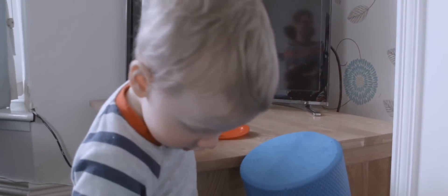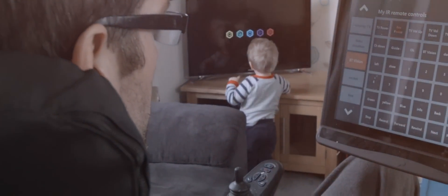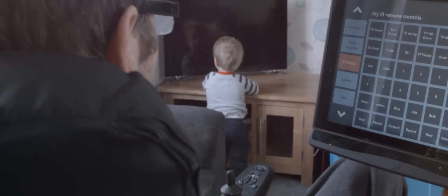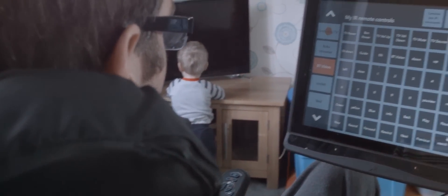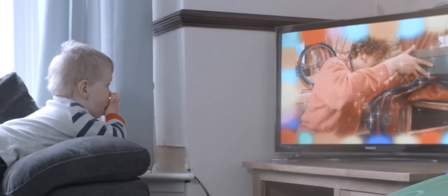It is critically important for me to be able to communicate with my sons. Plus daddy can turn the cartoons on, which they appreciate.